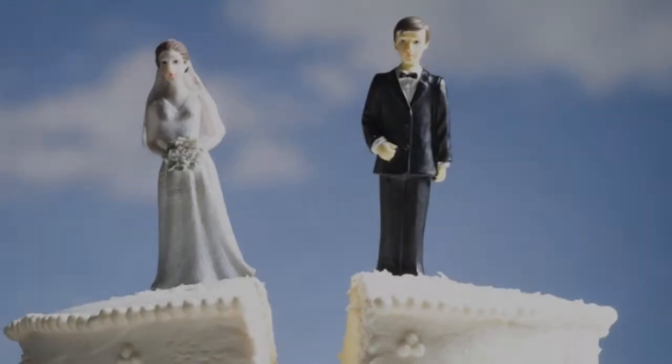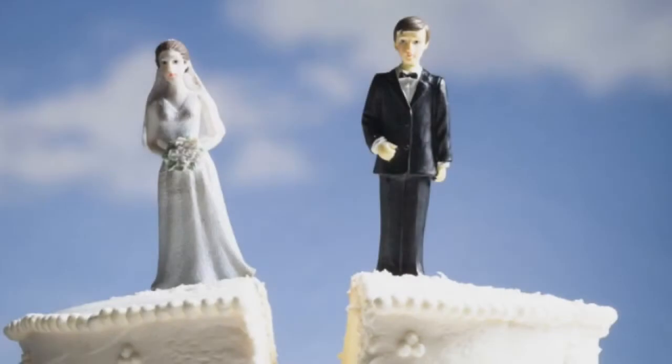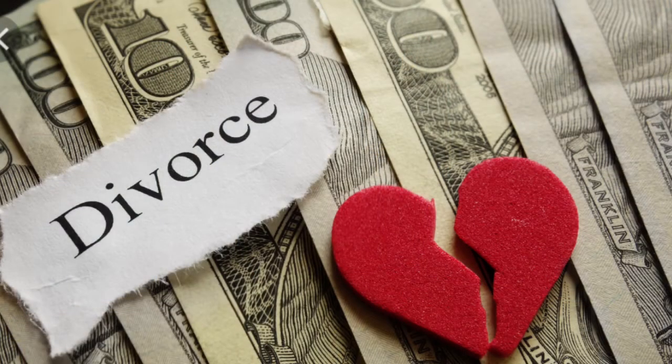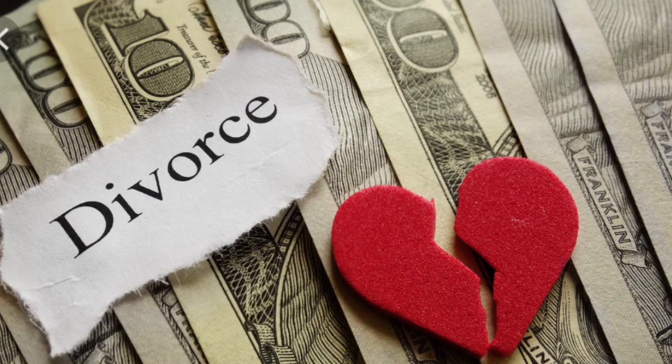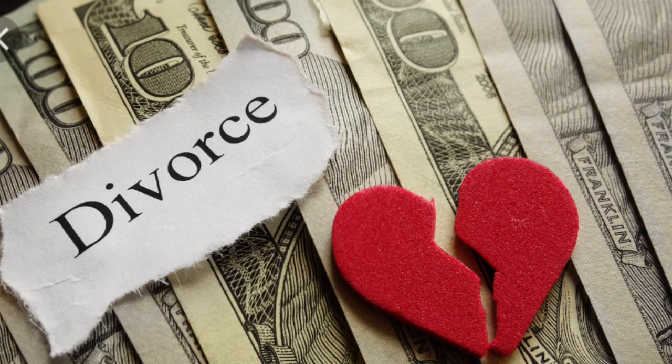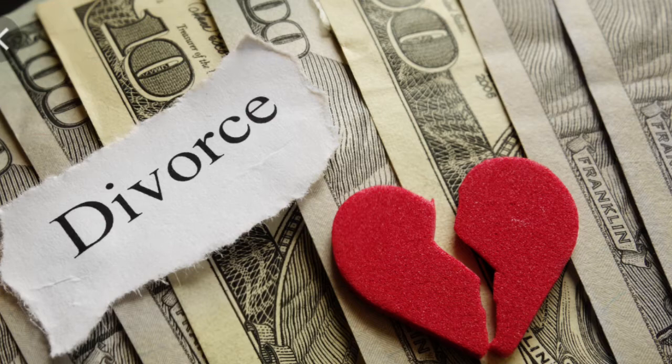That person will wind up getting divorced. And what happens in divorce? It's a lot of alimony, child support, people want this property, that property, drama and everything. Basically, this man will come back a broken person.